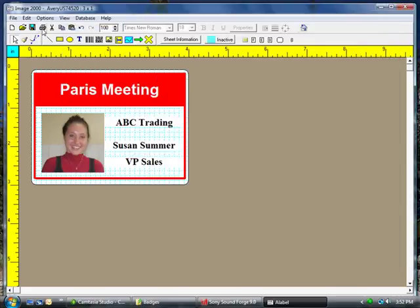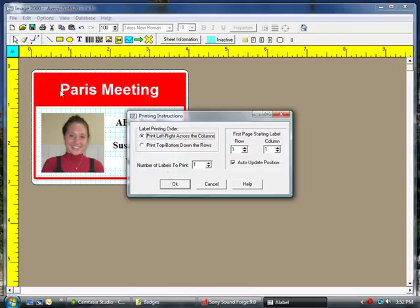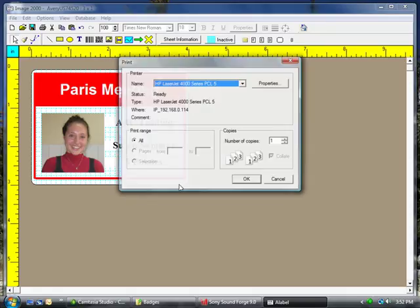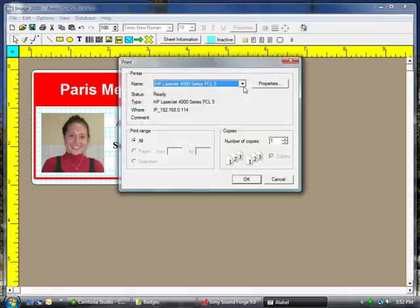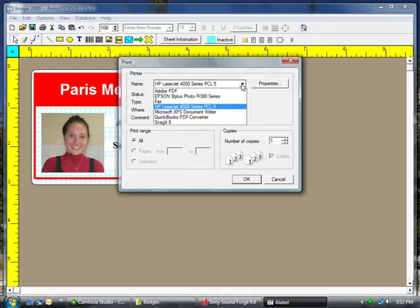And then to print the badge, just click the Print button in the toolbar. Pick where your row and column are, click OK, then pick your printer from the printer list and click the OK button.